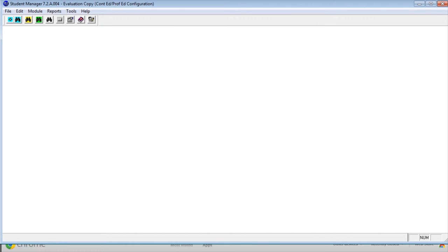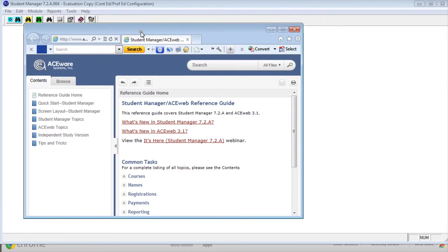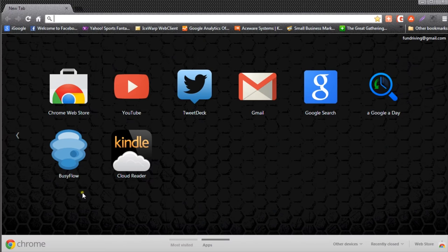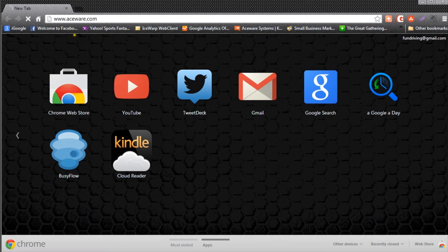This will start your browser and bring up the online help in a browser window. The second way to bring up the help is to go directly to the web to the Aceware website, www.aceware.com.